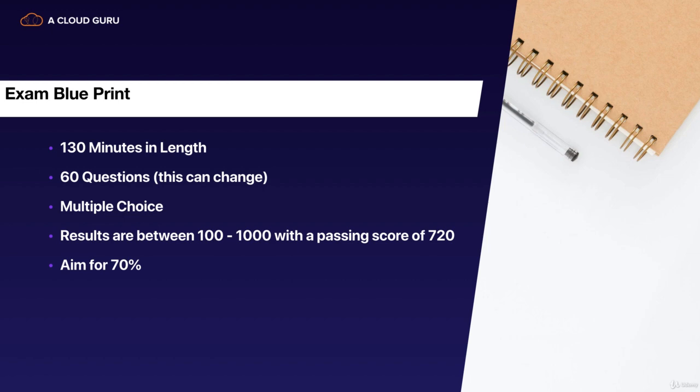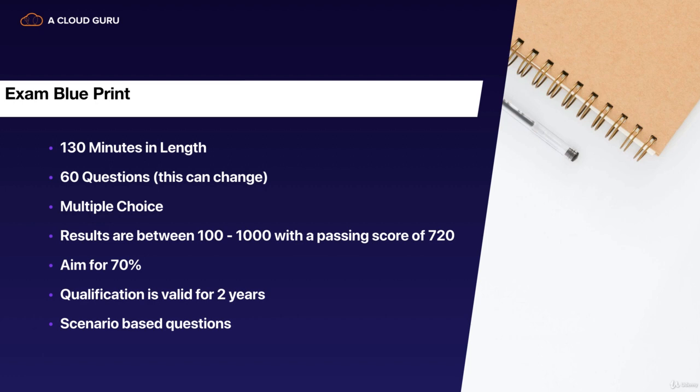So always aim for 70%. The qualification itself is valid for two years. And the exam questions are all going to be scenario-based questions. So bear that in mind as well. They're never going to ask you what is the name of simple storage service, which is S3, which you're going to learn as we go forward. They're going to give you much more advanced scenario questions and ask you about different use cases. So let's go over and have a look at how we can book our exams on the AWS website.